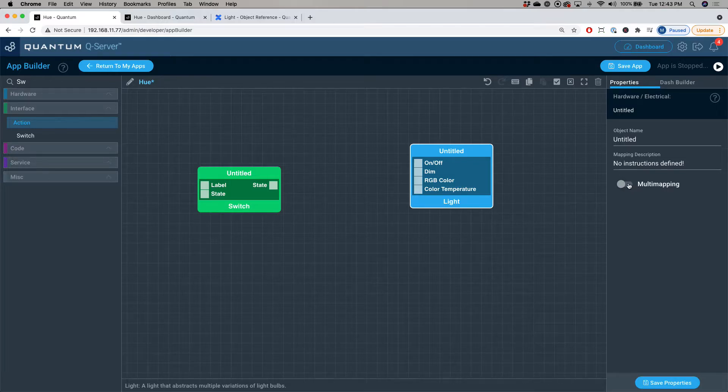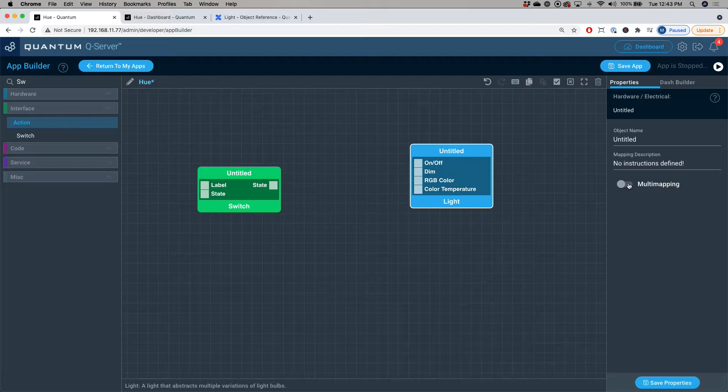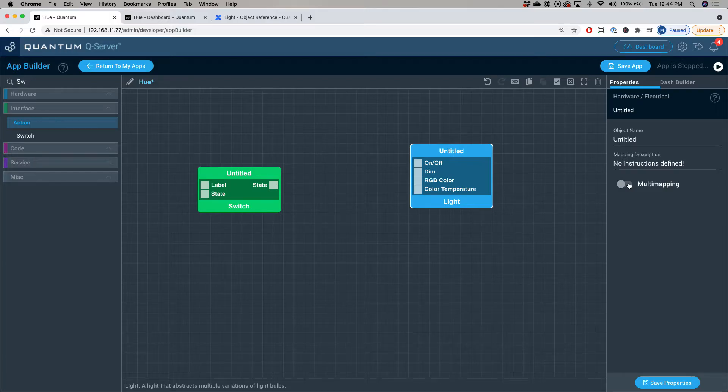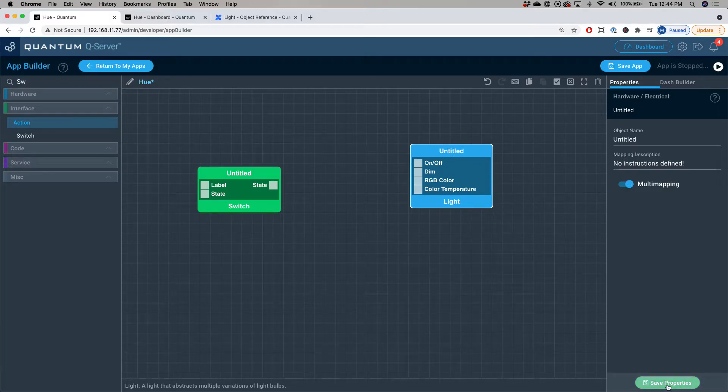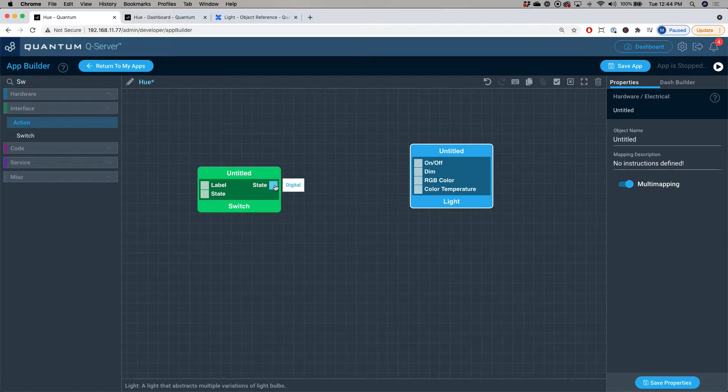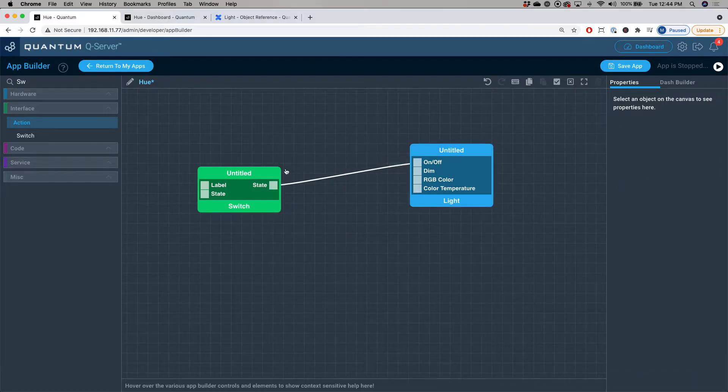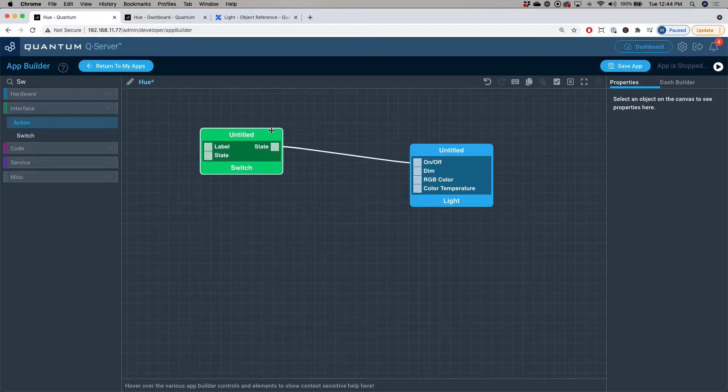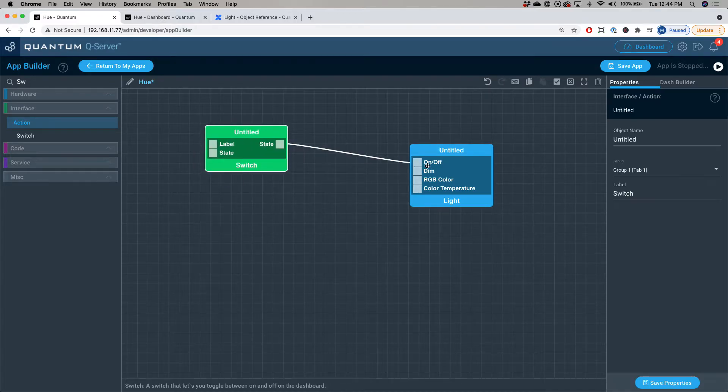The multi-mapping feature is pretty cool because it allows you to map multiple hardware devices to a single hardware object in the application. So for this video, I'm going to do that. I'm going to activate the multi-mapping feature, click save properties, and now I'm going to drag the switch interface object to the on and off port on the light hardware object.